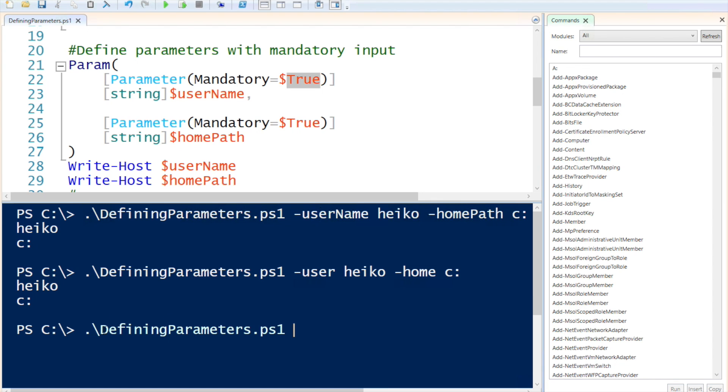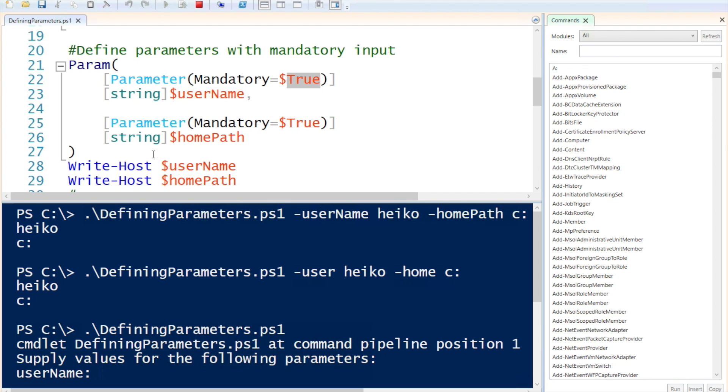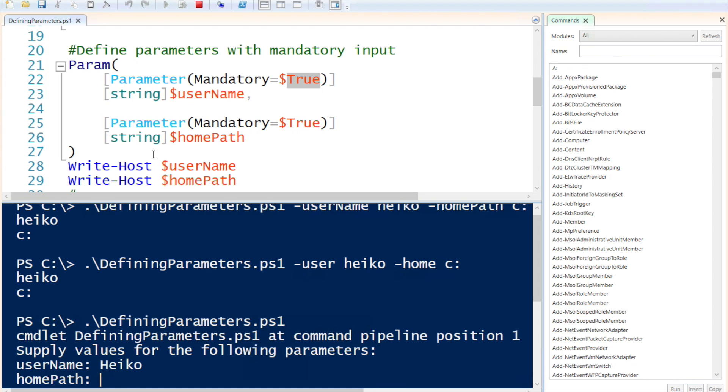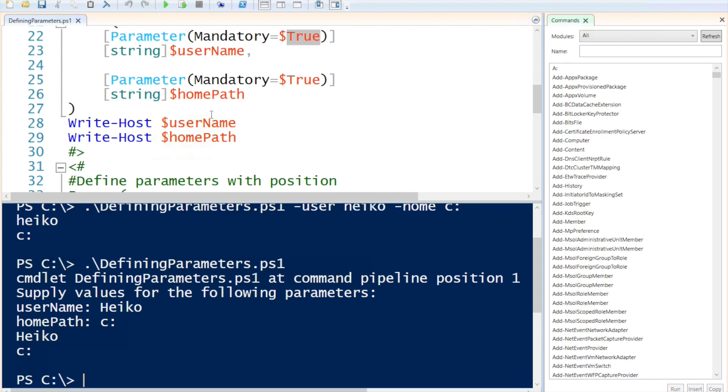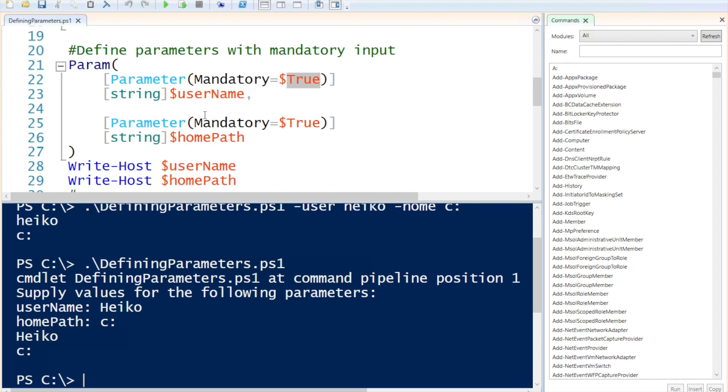Okay, now if we call a script again without any values, you will see that I get prompted to input that value. I'm going to input the value, input the path, and it actually runs the script.